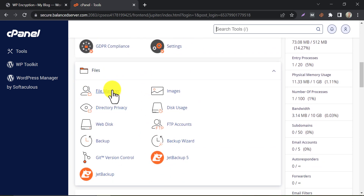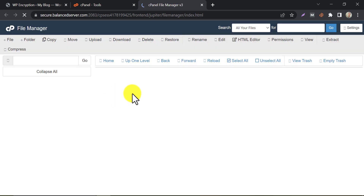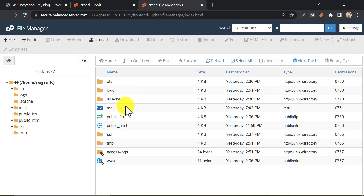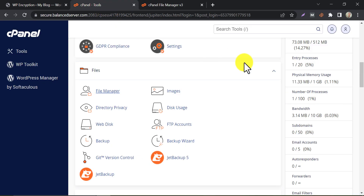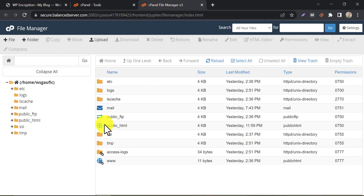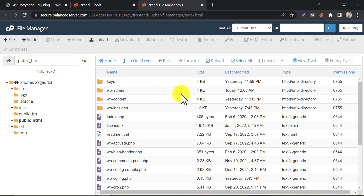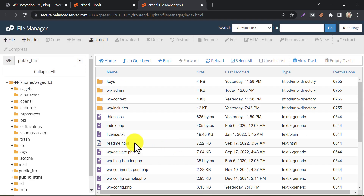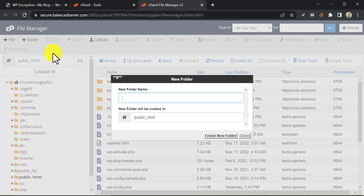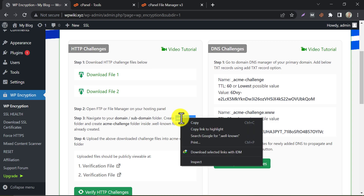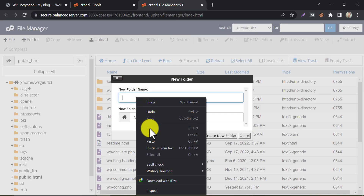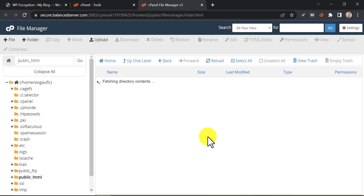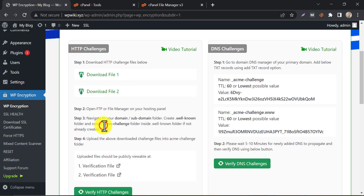Under the file section, click on File Manager. Click on public_html if the domain is the primary domain of your hosting cPanel. After clicking on public_html, go to Settings and then show hidden files. Now create a folder, copy the folder name, and paste it in the required field. Then create another folder inside it following the same process.